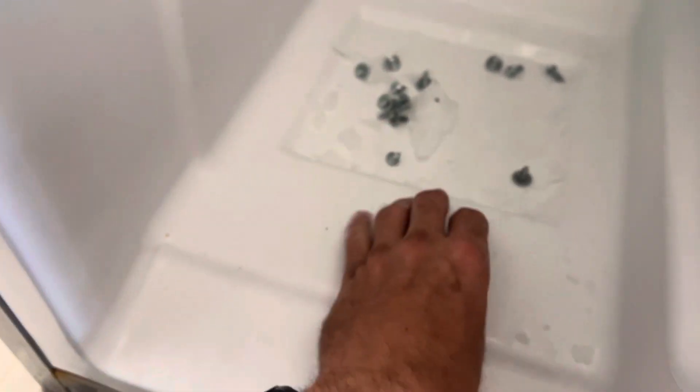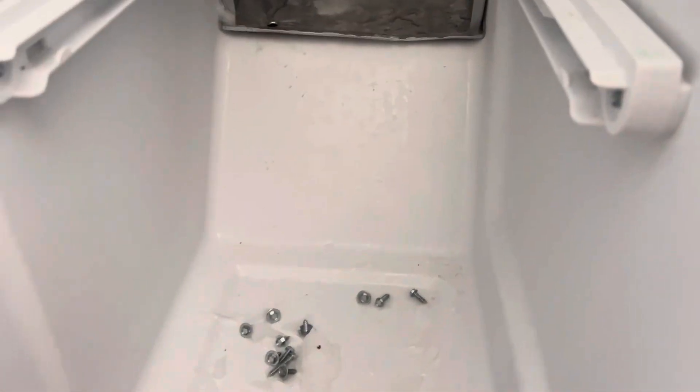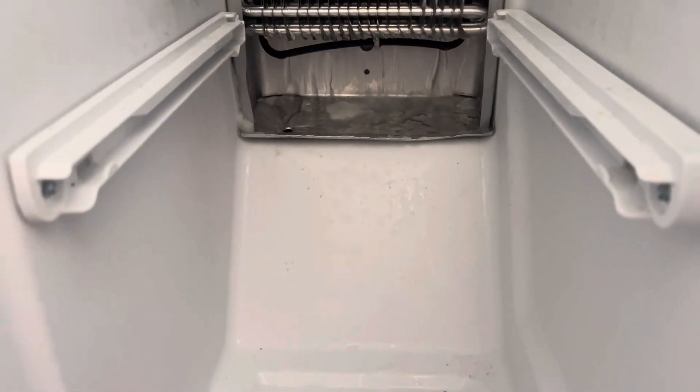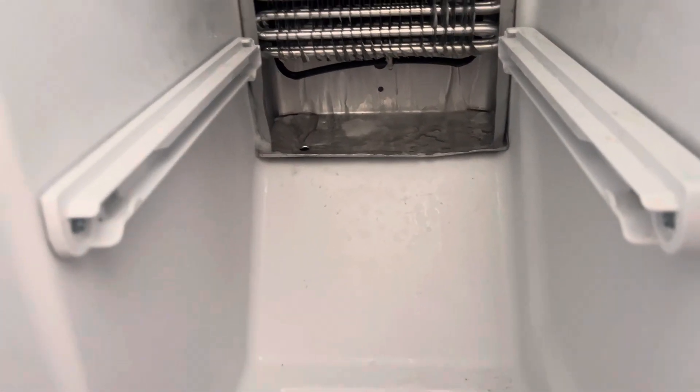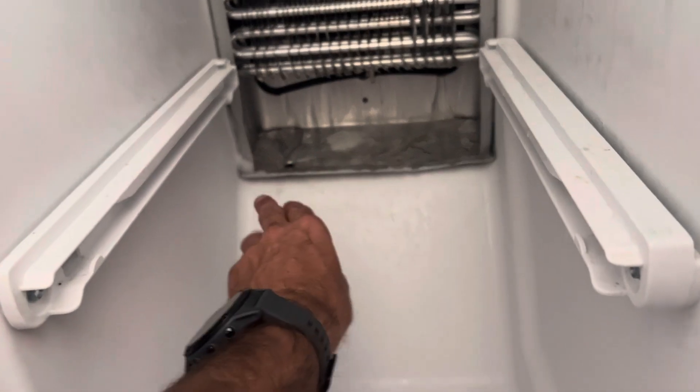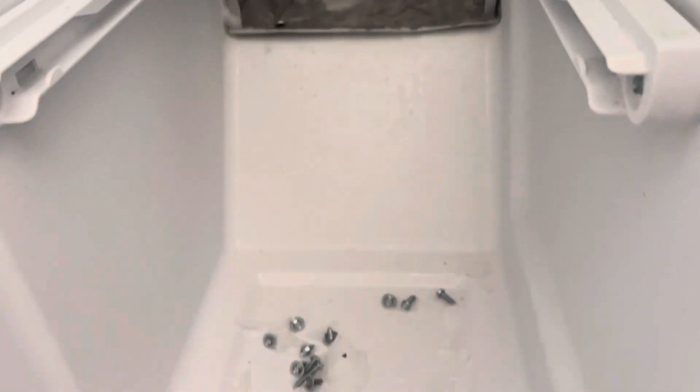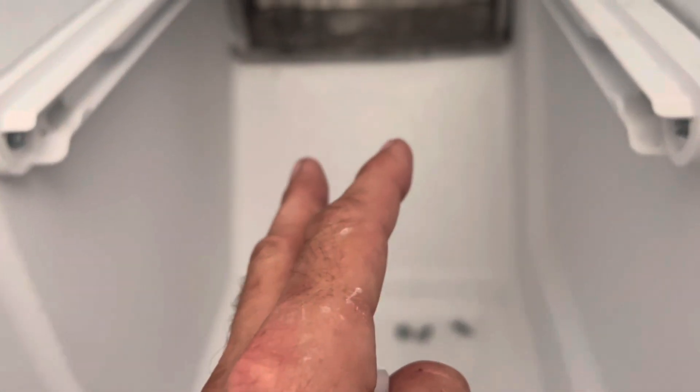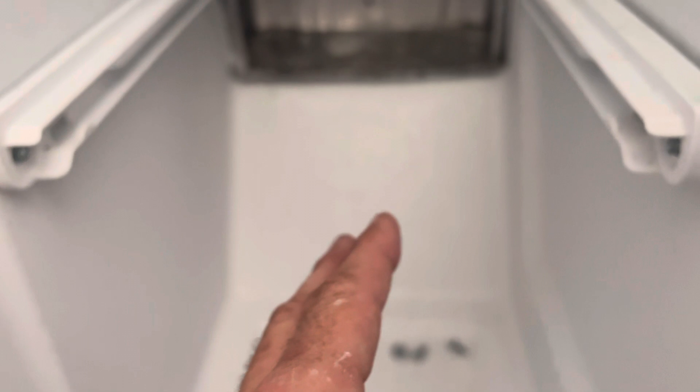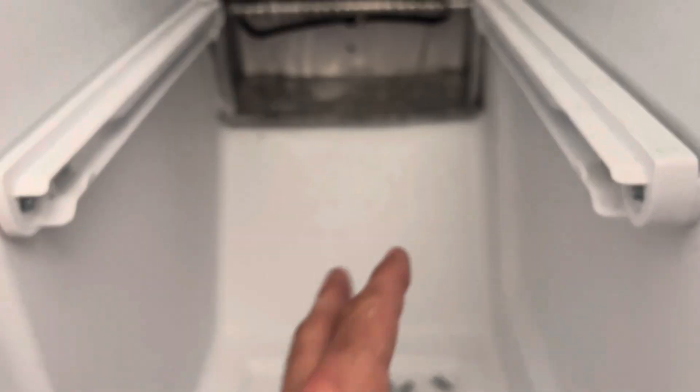If that plugs up, that's what forces the water to drip down here, fills up down here, and your whole drawer down here gets frozen to the bottom. Last time, since I unplugged that, now water's not coming out the front anymore, so it's actually going down the drain.